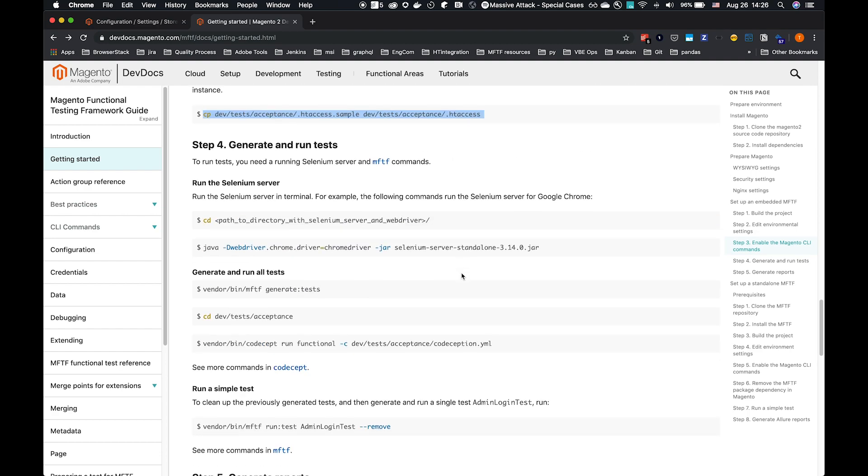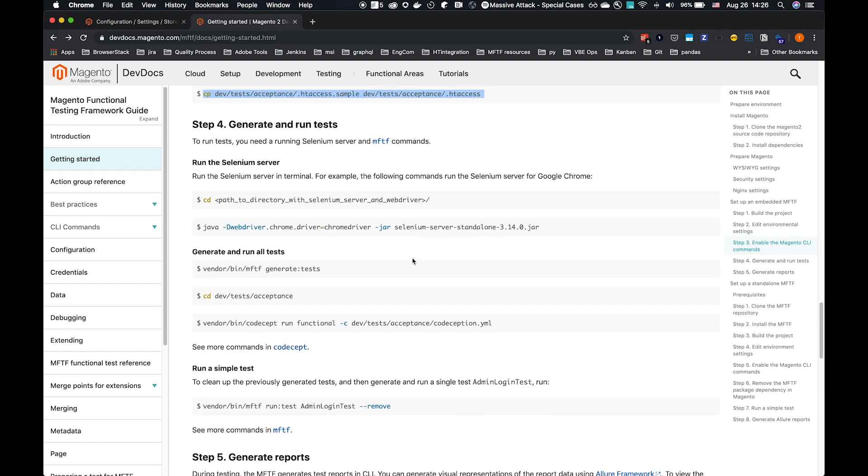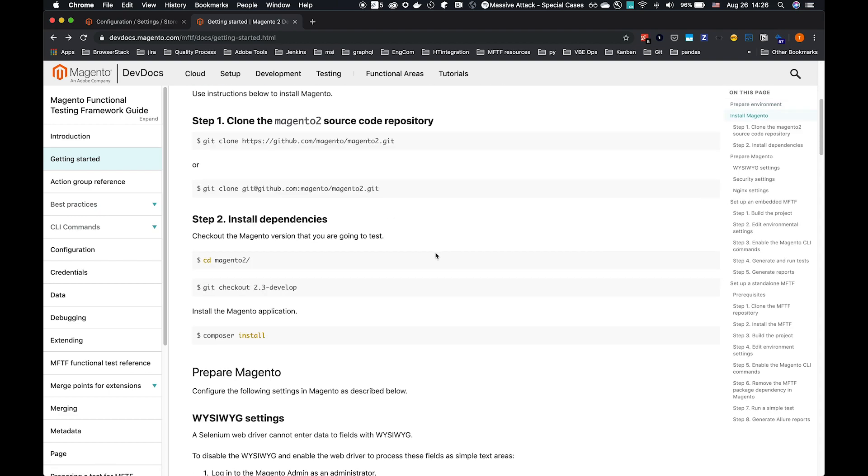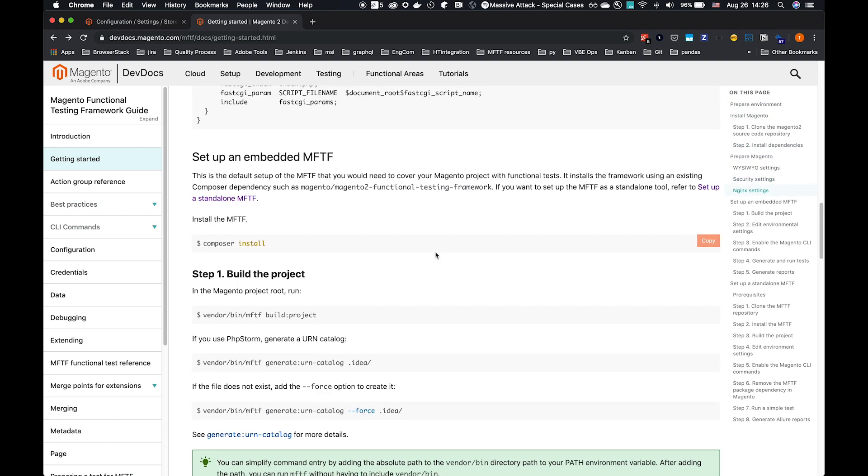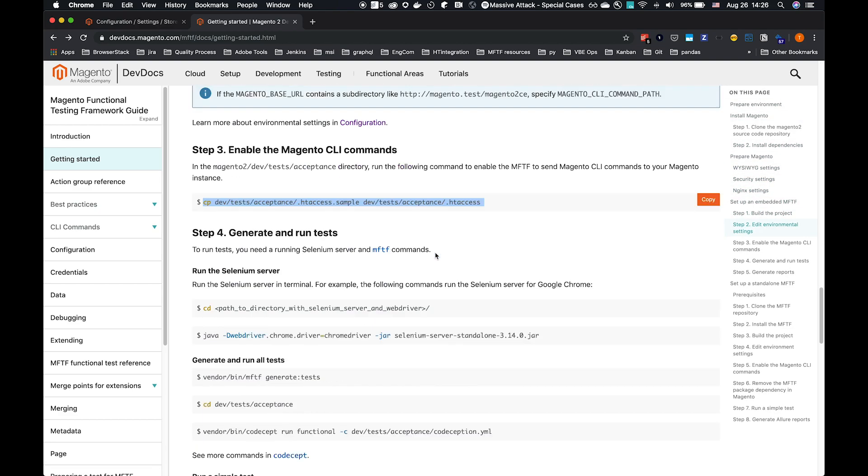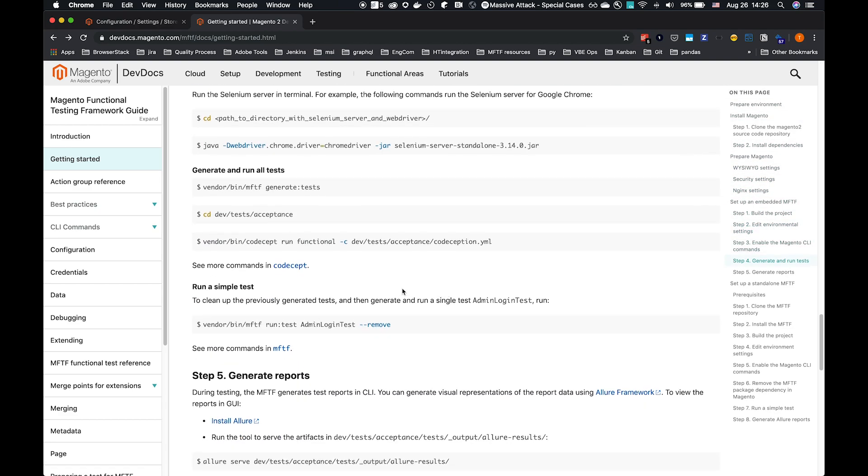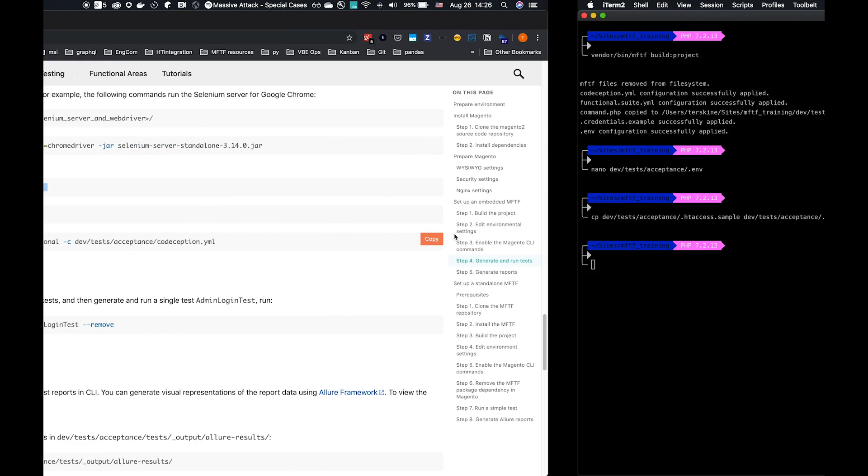We do need a Selenium server running. There's instructions here to how to run that. If you go to the top of the page, we'll list the current versions that are required. Make sure you have those and the server's running. I already have a server running.